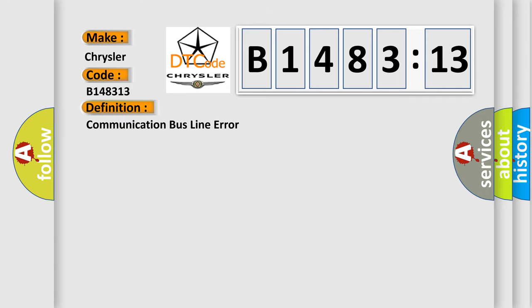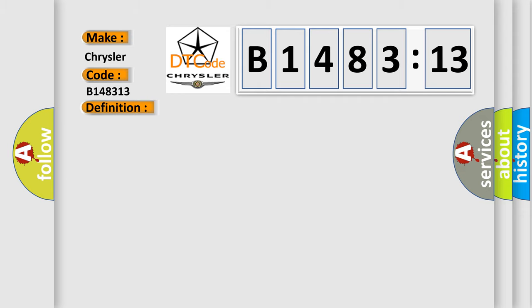Poor connections or loose terminals at the PCM, the VCM module, the AC compressor driver, and the MCM. Open circuit between the PCM and the MCM.